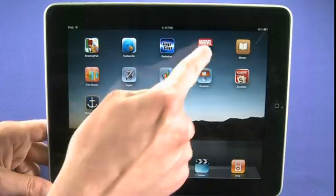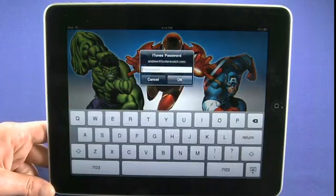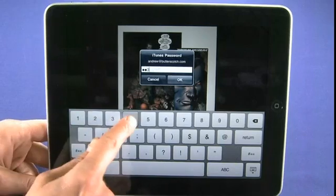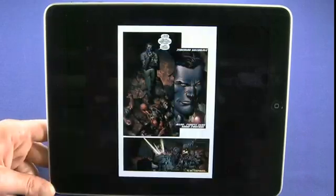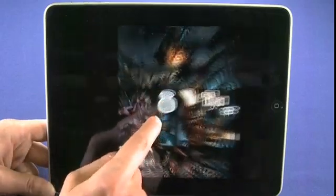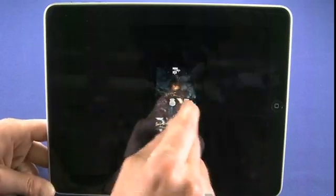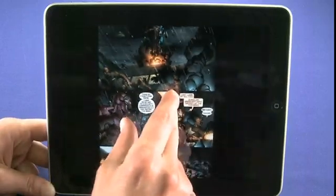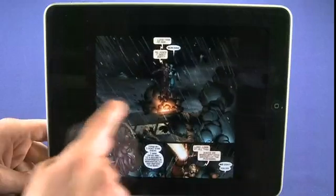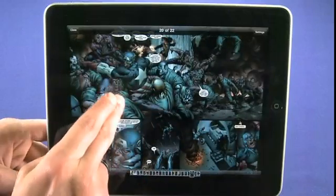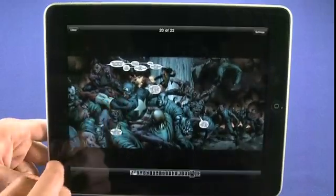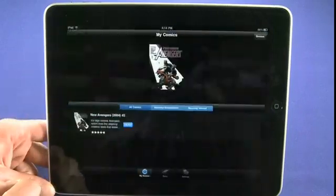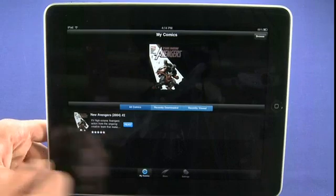Next up is the Marvel application that's been getting a lot of buzz. This is a really cool way to actually access your comics. We're looking at a comic that we've downloaded — you can pinch and zoom. It really is a very pleasant way to read comics, second only perhaps to having the physical comic in hand. This is a good way for comic collectors to read their comics without worrying about taking them out of the Mylar or anything like that.